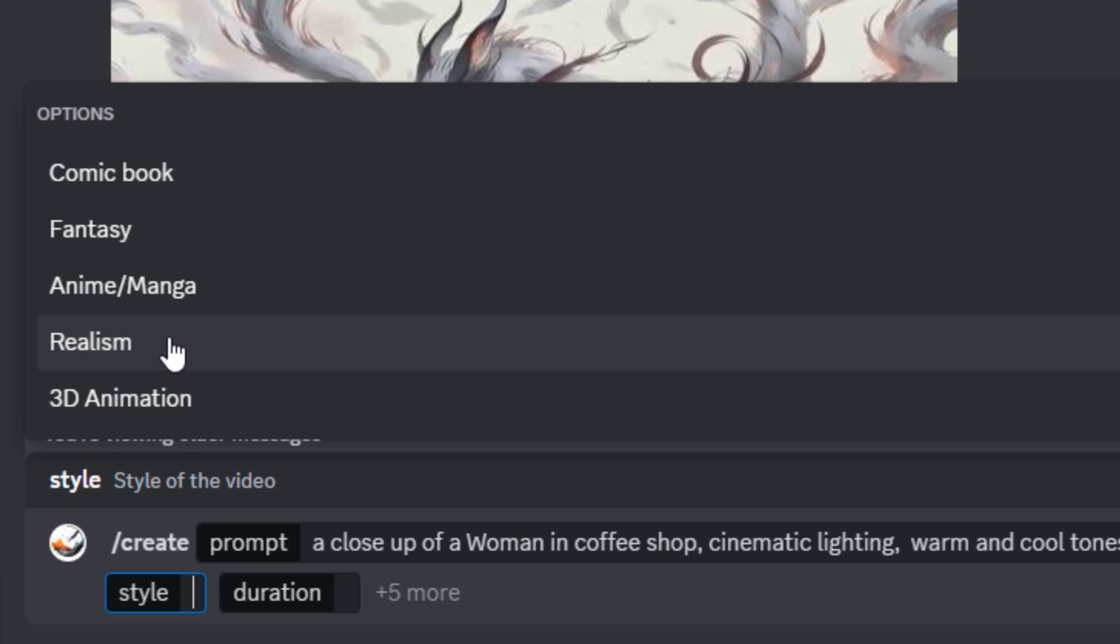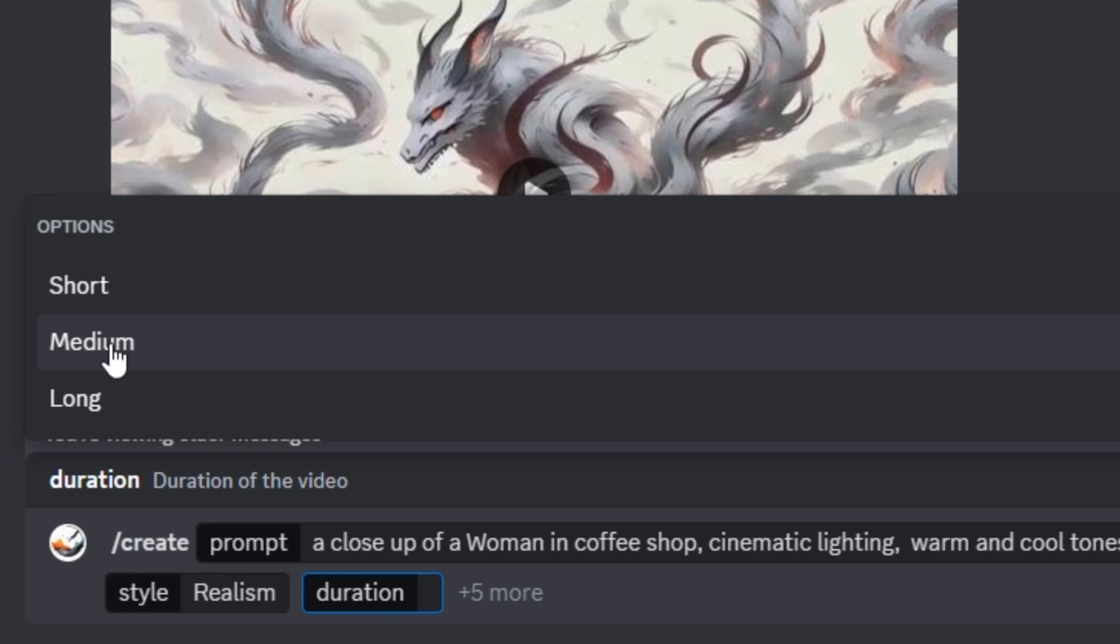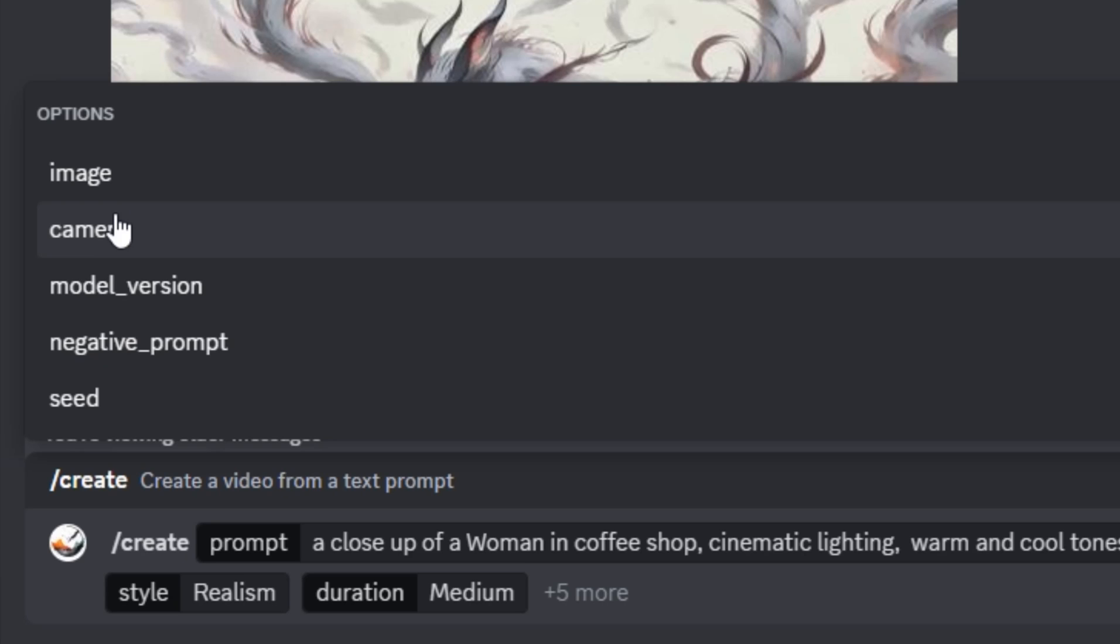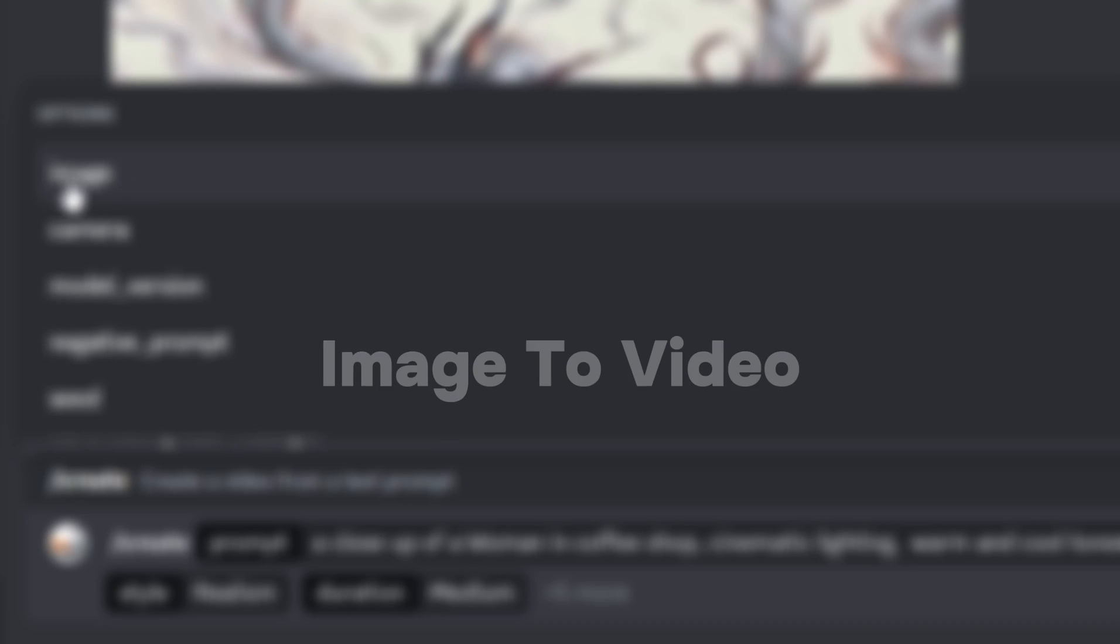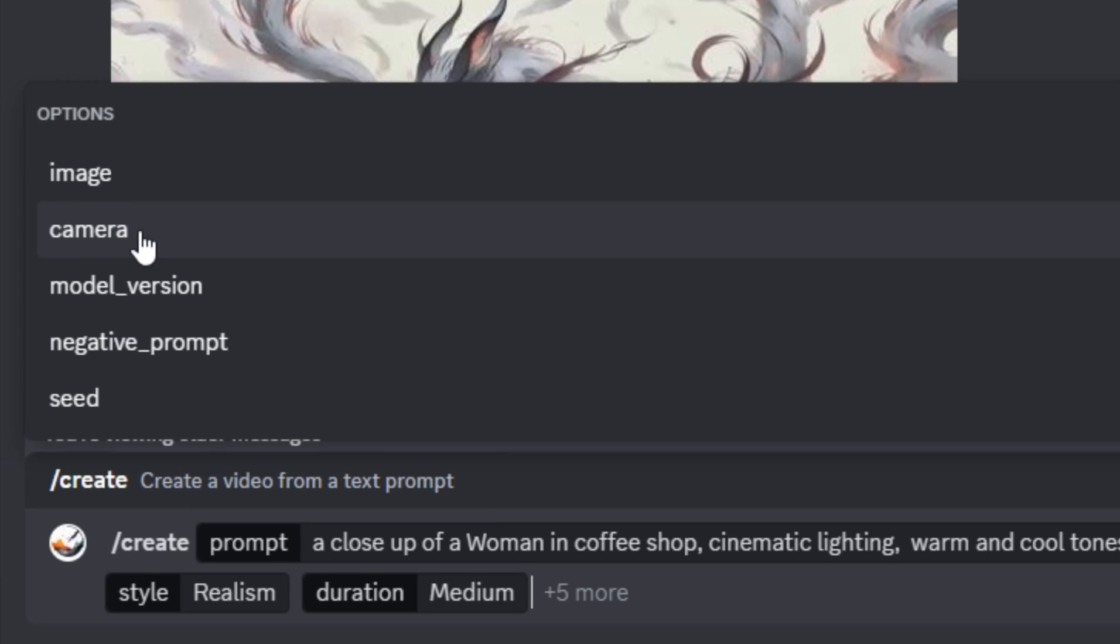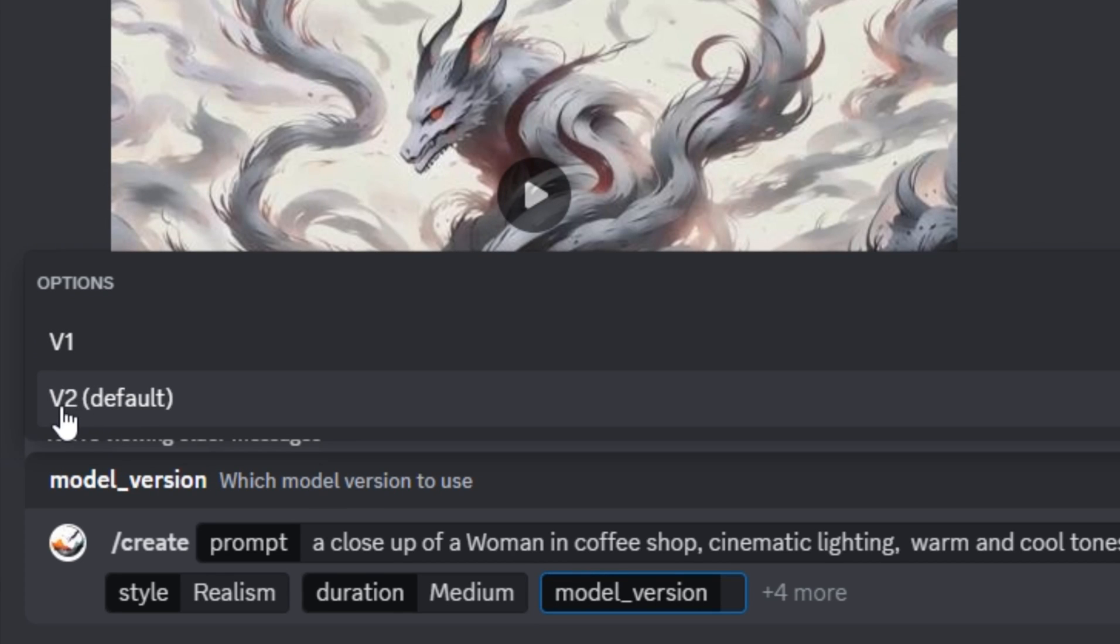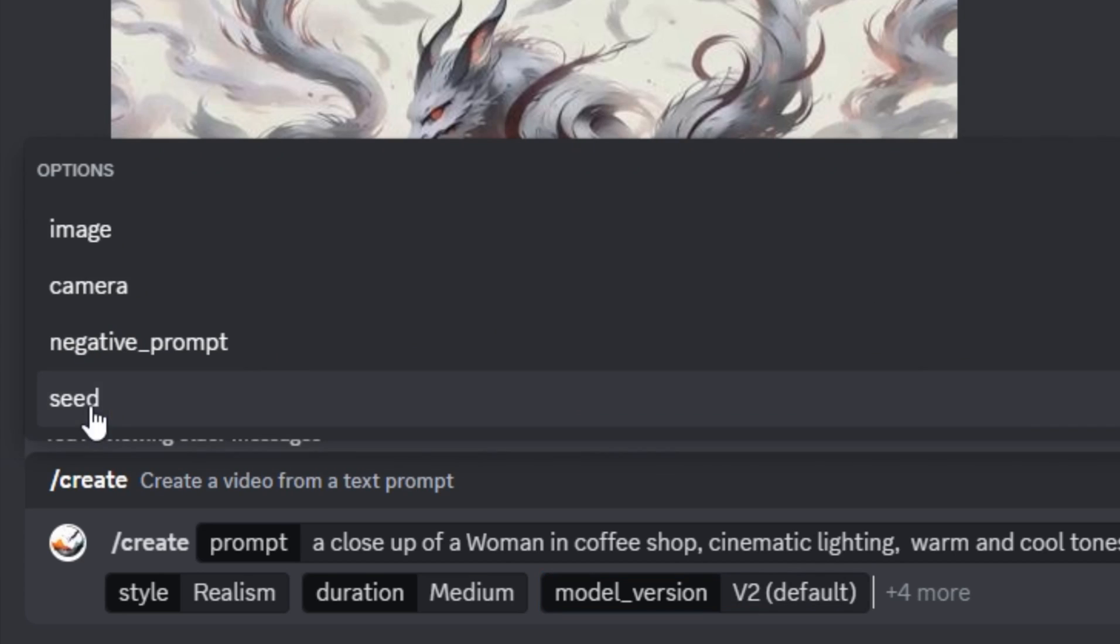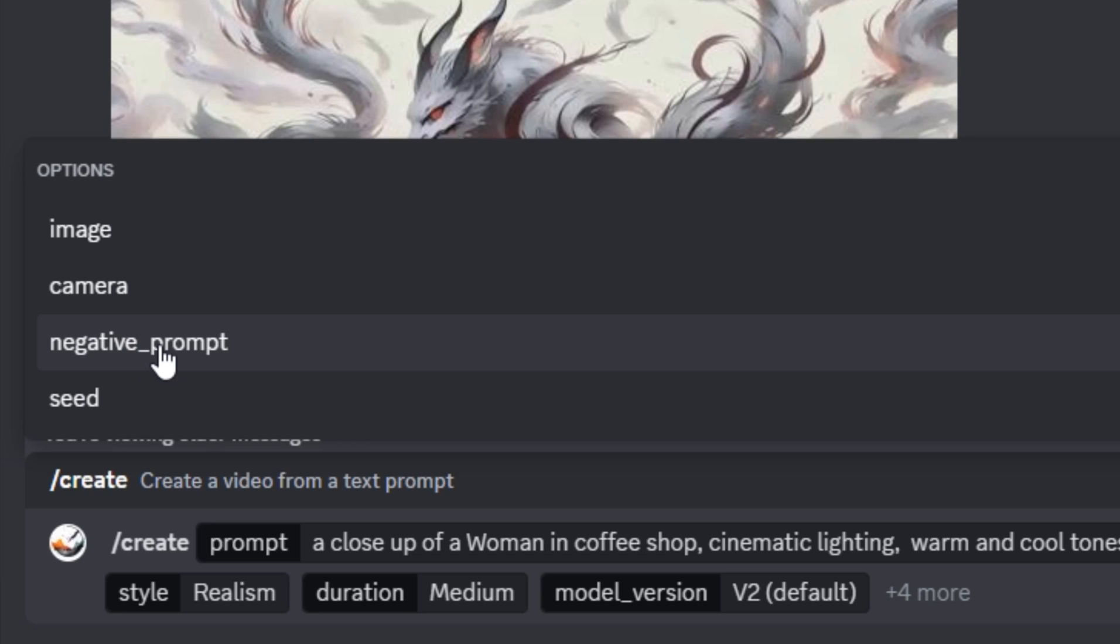Then we have to select the length of the video. I'm going to select the medium one. Here we have five different more options. First of all, we have the image option, which works as the image to video feature. Then we have the camera controls to control camera motions, the model version, and the option to enter the negative prompt. Then we have the most important option that is seed number.